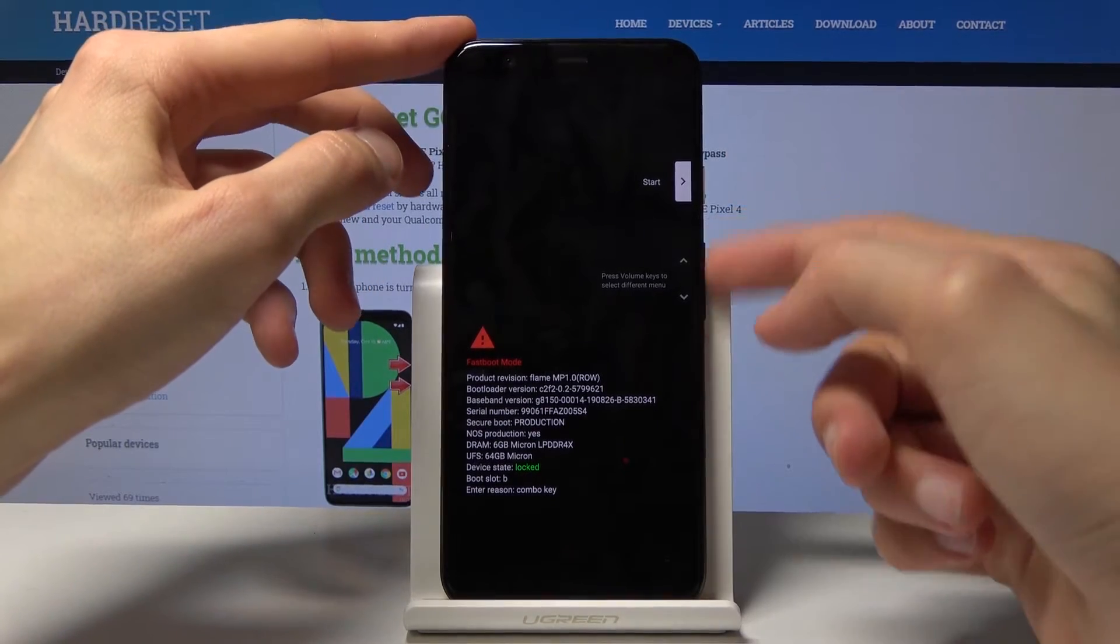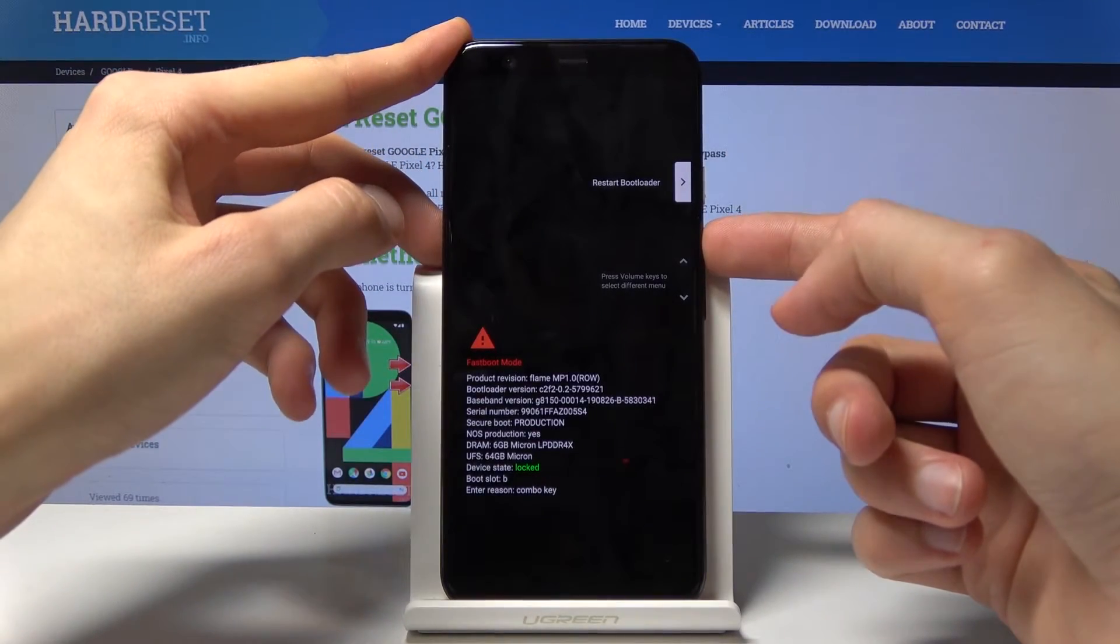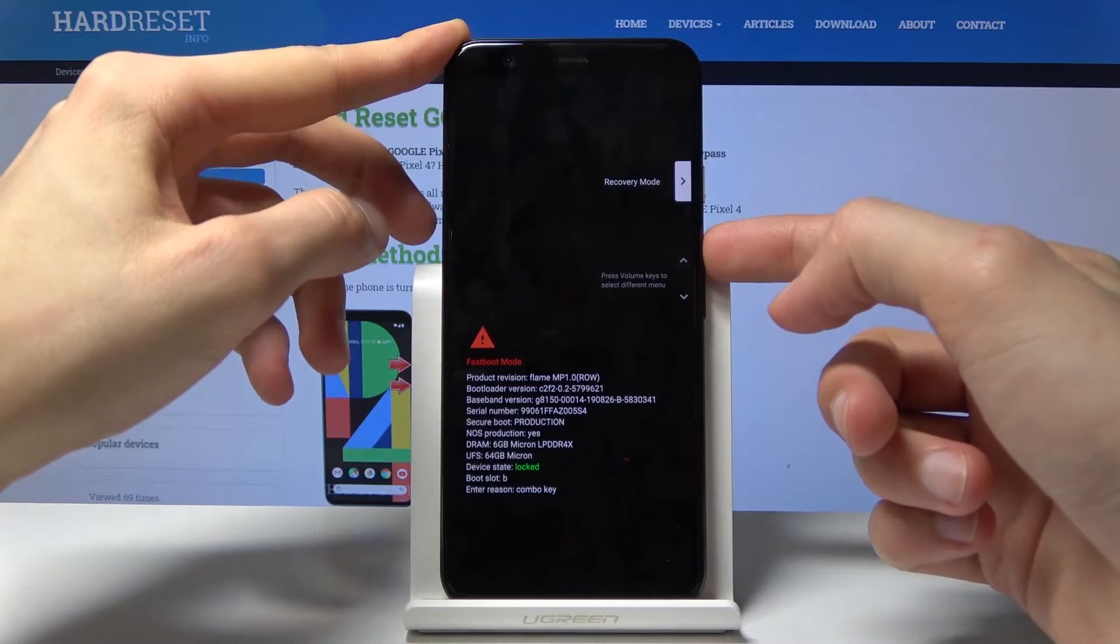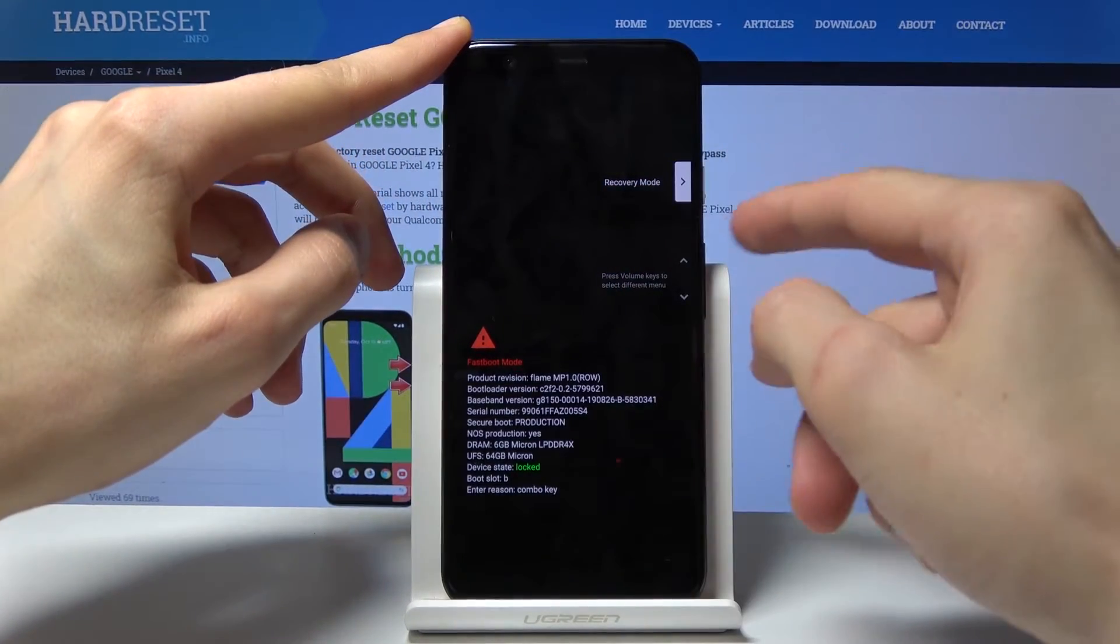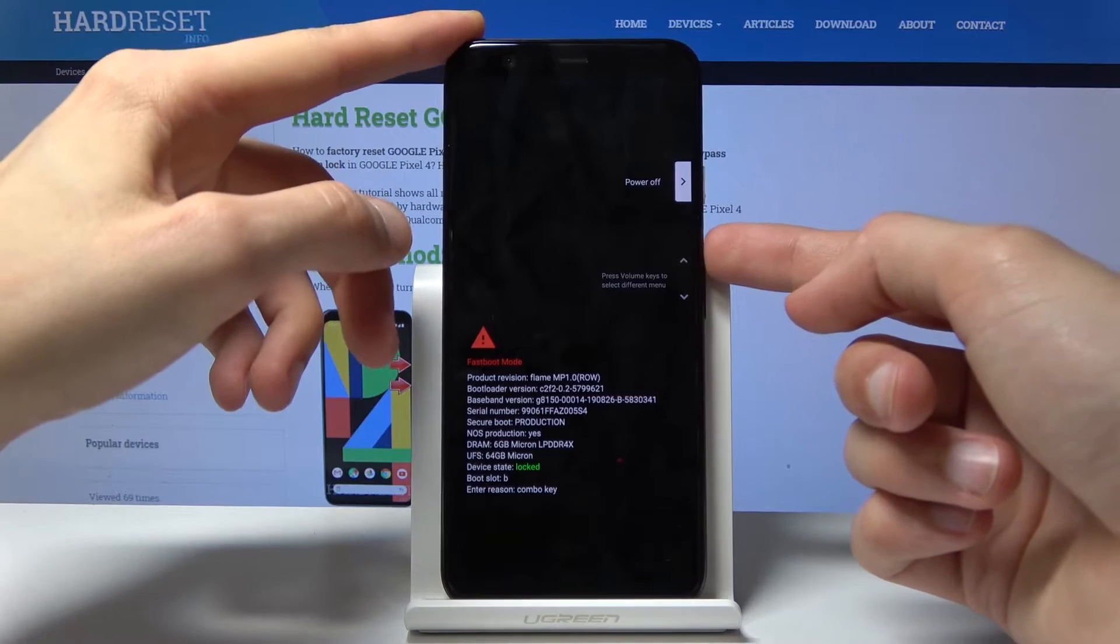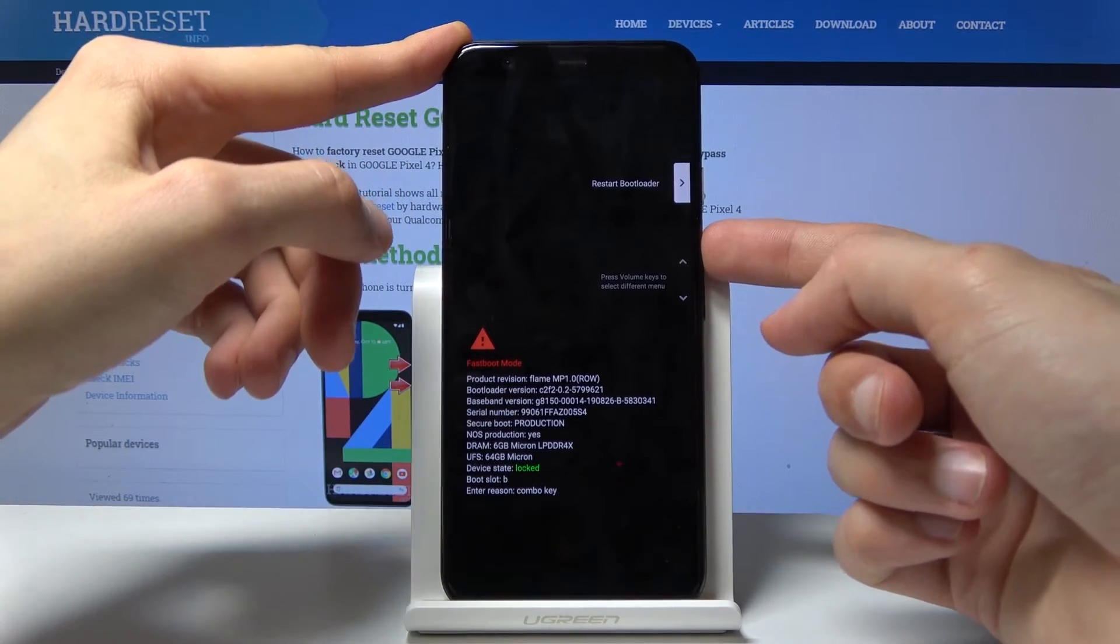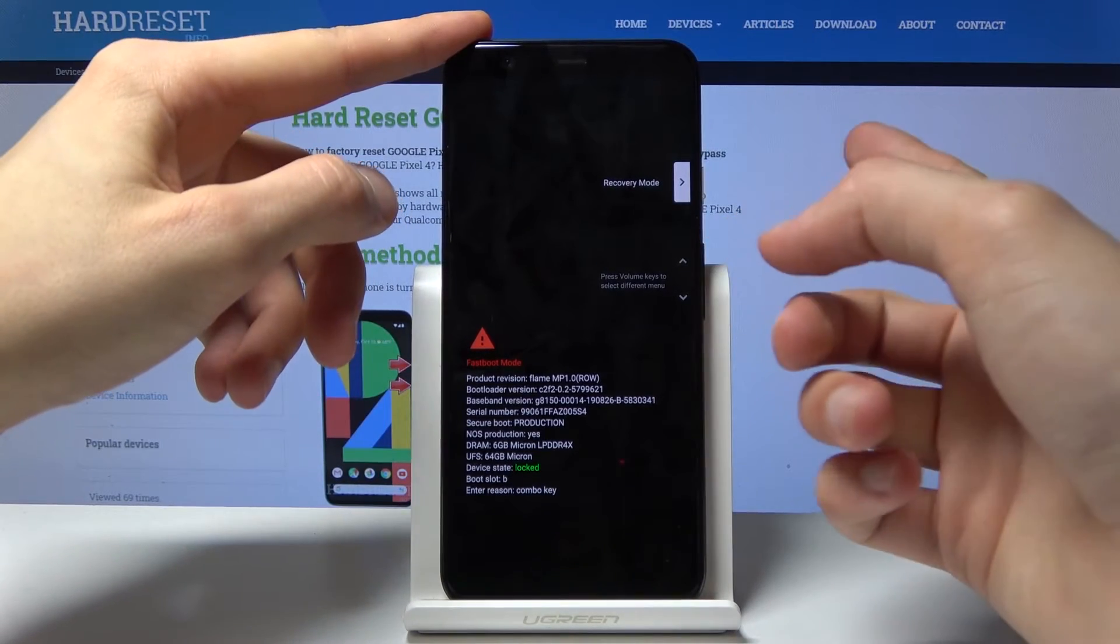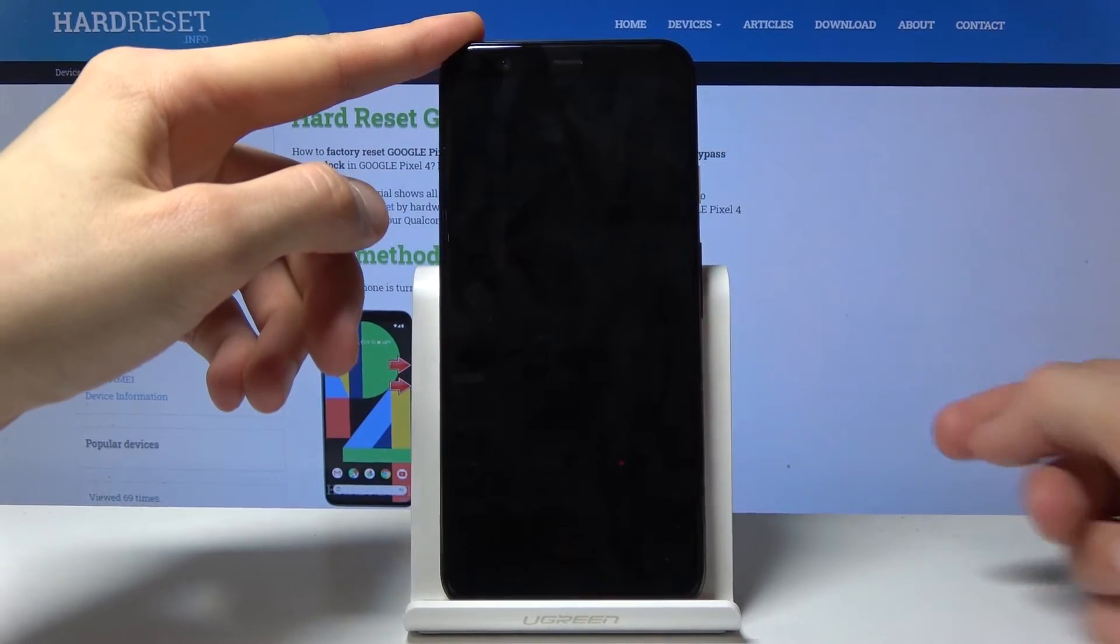From here, you'll use volume keys to navigate, and we want to navigate into the recovery mode, which is right here. You can see, once you see the recovery mode while scrolling with the volume keys, so right here, press the power key to accept it.